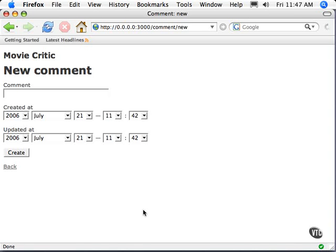In this video, we're going to take a look at some form helpers in the form of text fields and text areas. These form helpers help us generate text fields and text areas inside of forms.